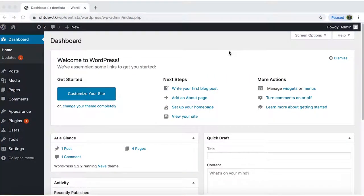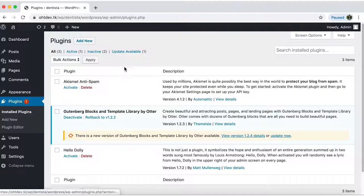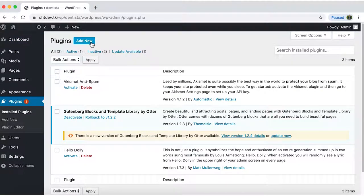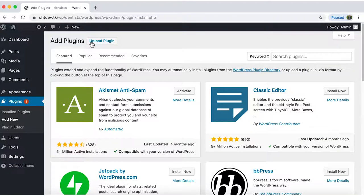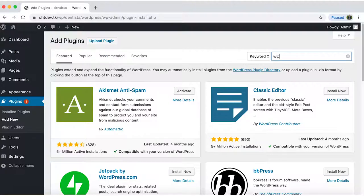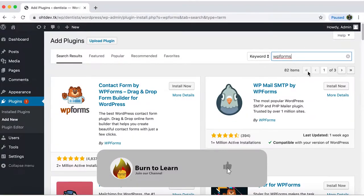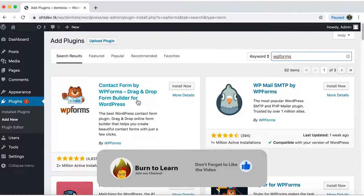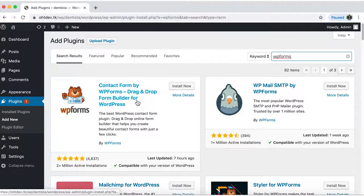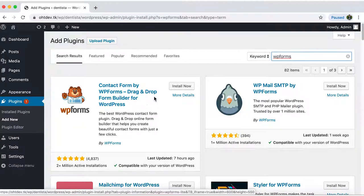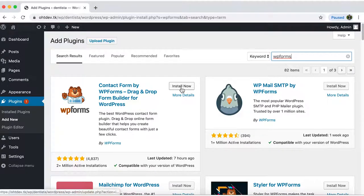Once in the WordPress dashboard click on plugins and add new. In the search bar type WP forms. To set up the front end of your contact form you'll use this plugin, contact form by WP forms. So make sure you install it.